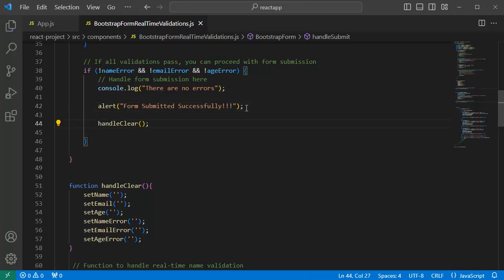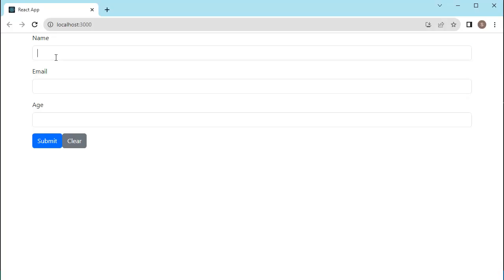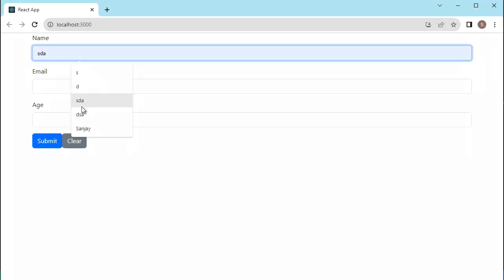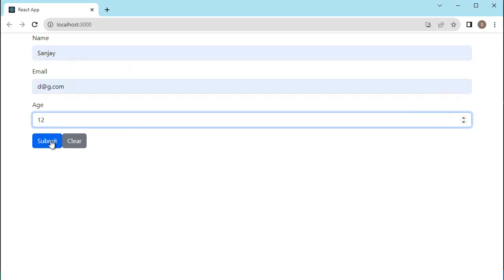So, now save the file and go back to browser again. Now, again, let me add some data here. And when I click on submit,